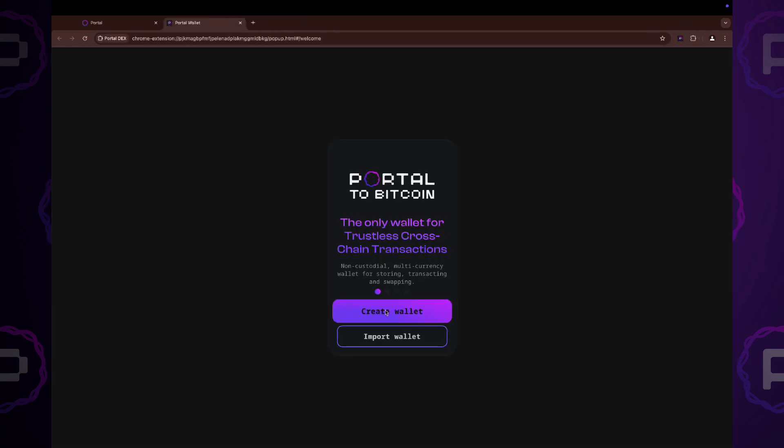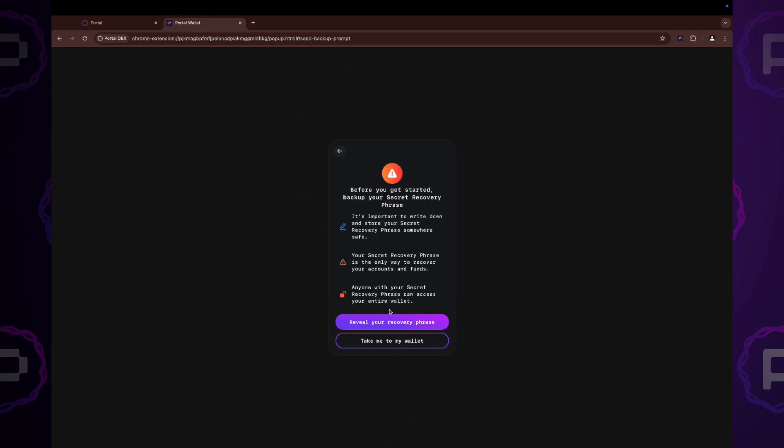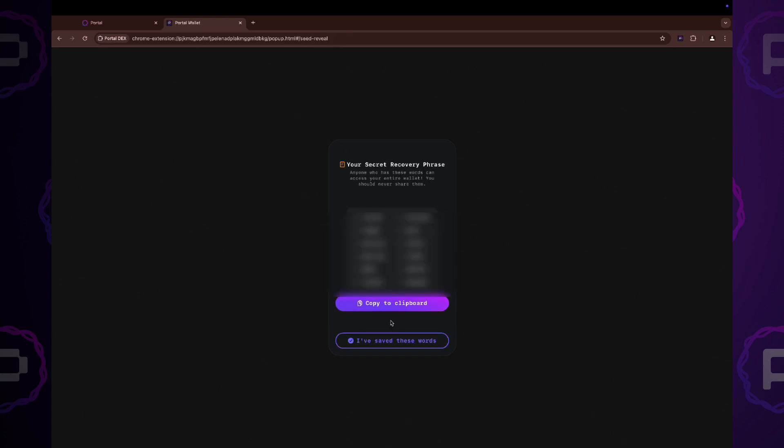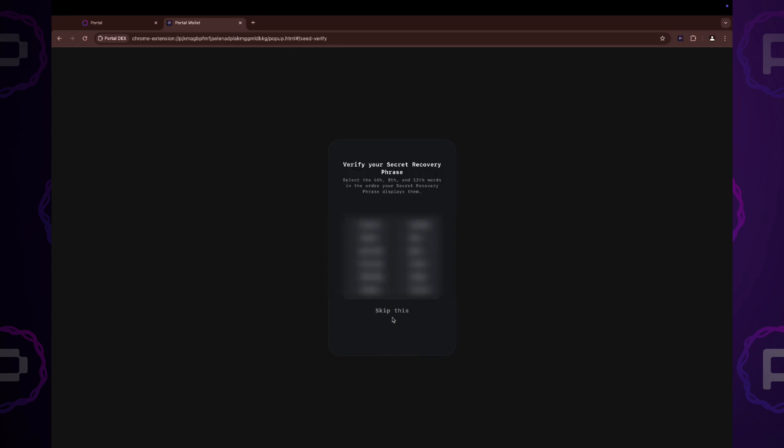Create new wallet. Reveal and save your recovery phrase. You will need it in case you want to restore your wallet.